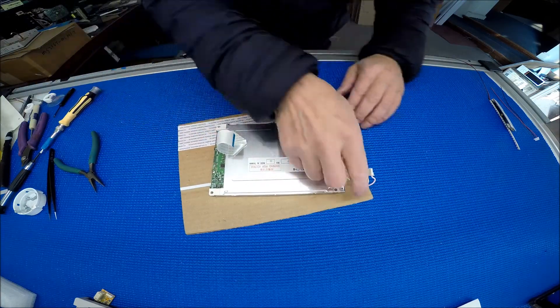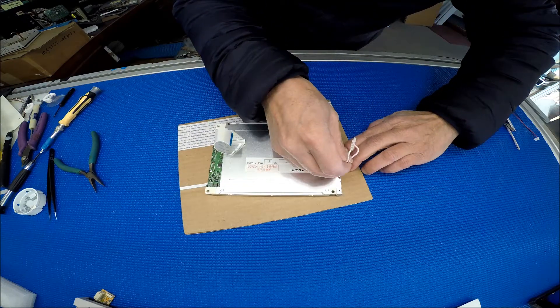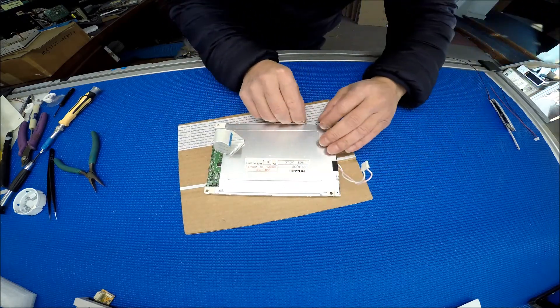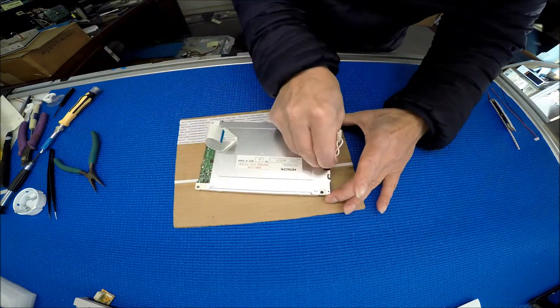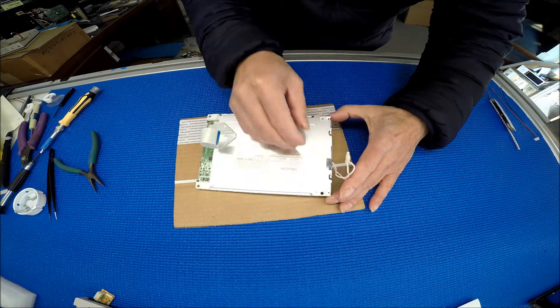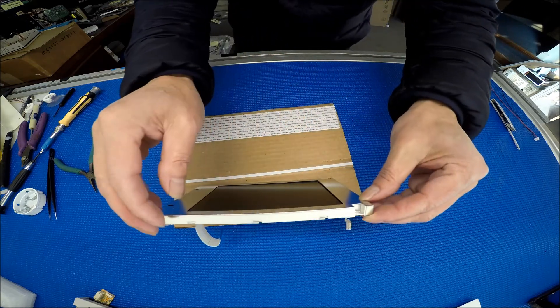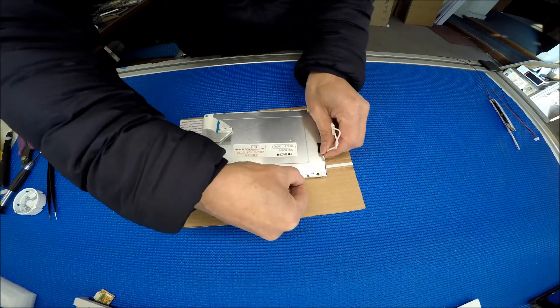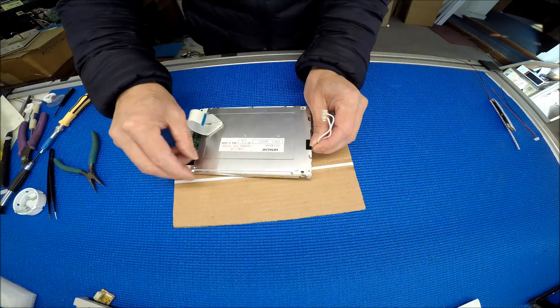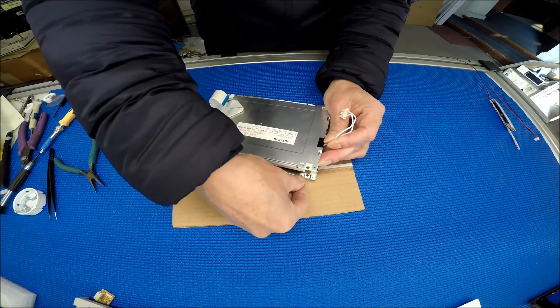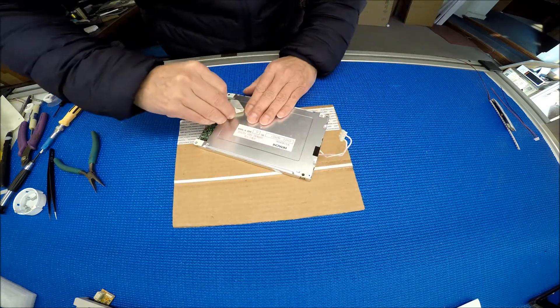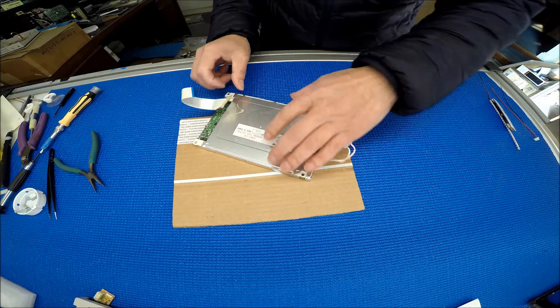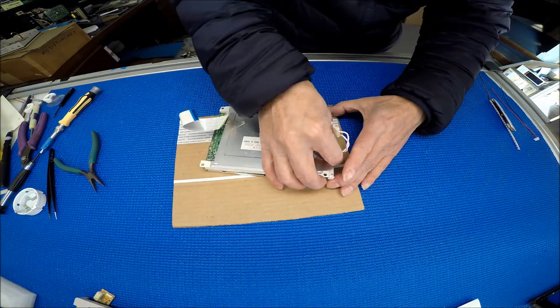Then we're gonna remove the metal frame out. It's coming out. Something was holding it. I see this sticker. Just be careful, you don't want to damage the solder.